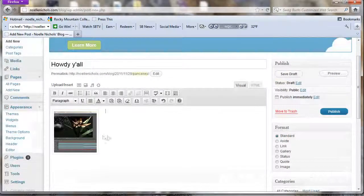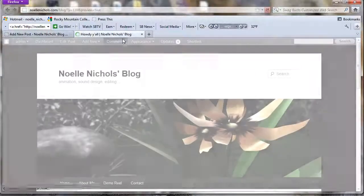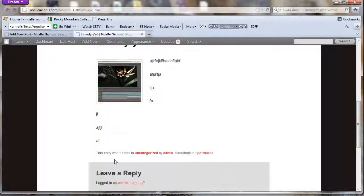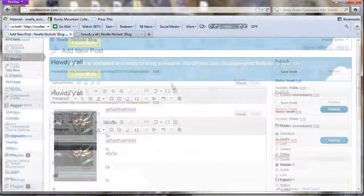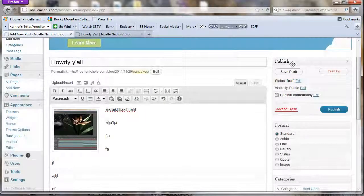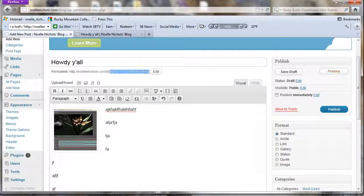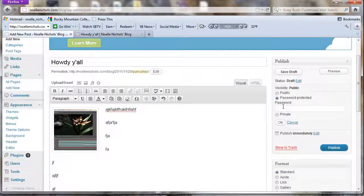Once you're done writing, click Preview up here — it opens a new tab so you can see what your post will look like. If you made mistakes, go back to your tab, edit, and preview again. If you need to leave, click Save Draft — it saves to your posts list and also auto-saves. For visibility, you can keep it private and share only the direct address with certain people.